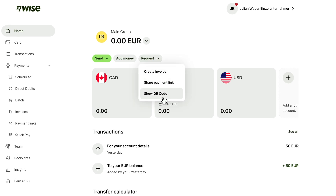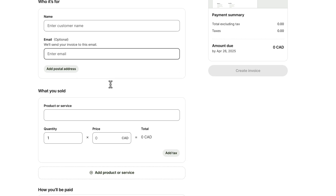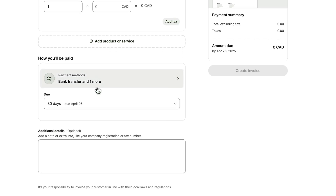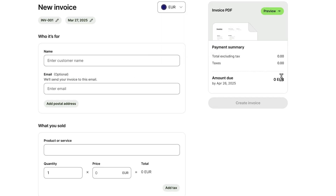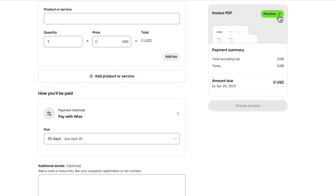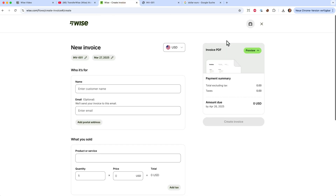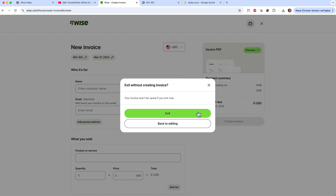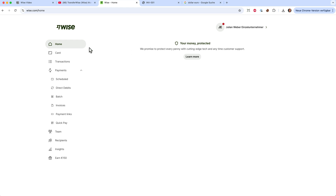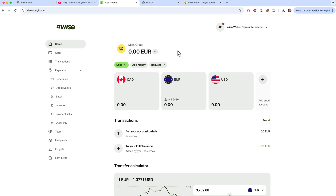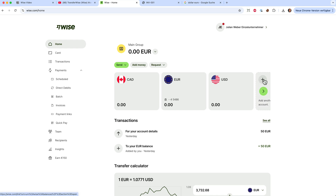From the home section you can also request money — share a payment link, show a QR code, or create an entire invoice. Just type in the name, email address, product or service offered, bank details, due date, and choose a currency such as euros or USD. You can preview and download the PDF to see how the invoice looks. Best of all, you can connect your accounting software like QuickBooks, and it will automatically pull in the invoice information into your tax statements.